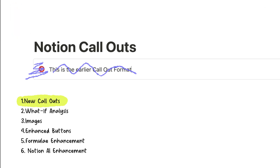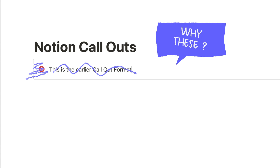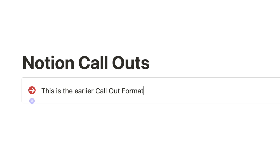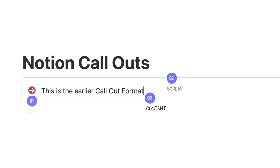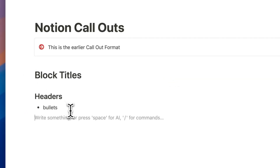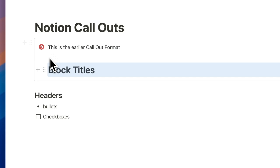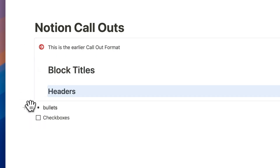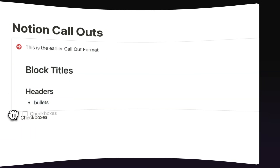Sometimes removing elements can help you focus on what truly drives results. Notion revisited the callout block, aiming to keep it clean, simple, and distraction-free. Based on how users typically use the product, users primarily focus on three key elements of callouts: the icon on the top, the border surrounding the blocks, and the content itself. Within the content, we often use various formatting elements such as block titles, headers, bullets, and checkboxes.